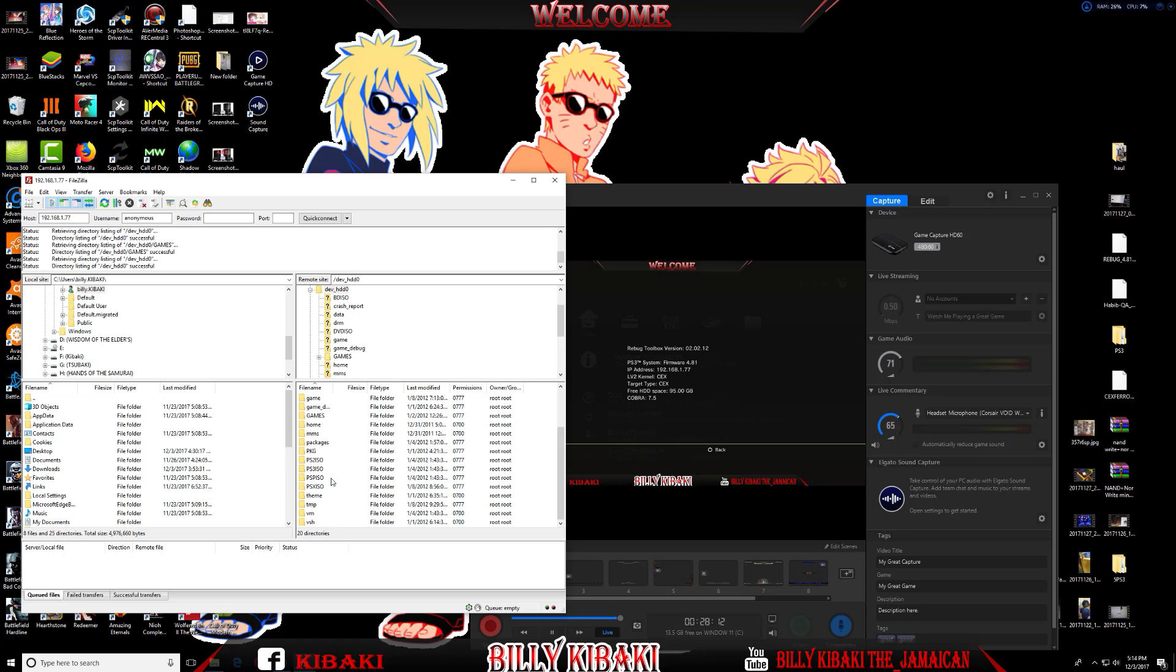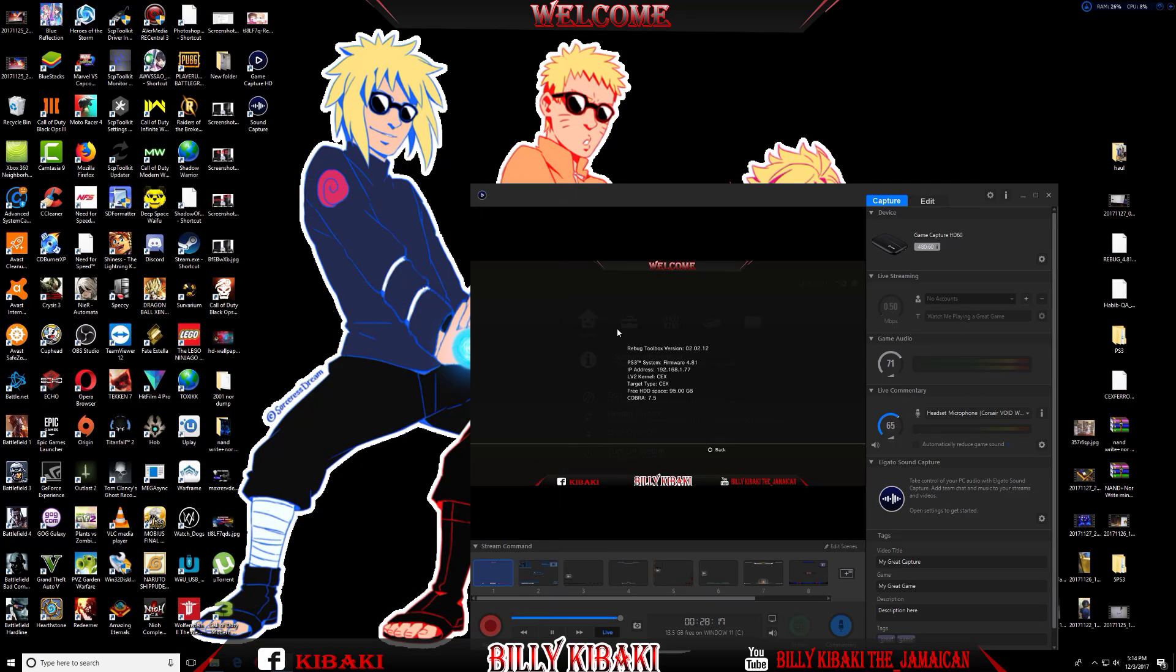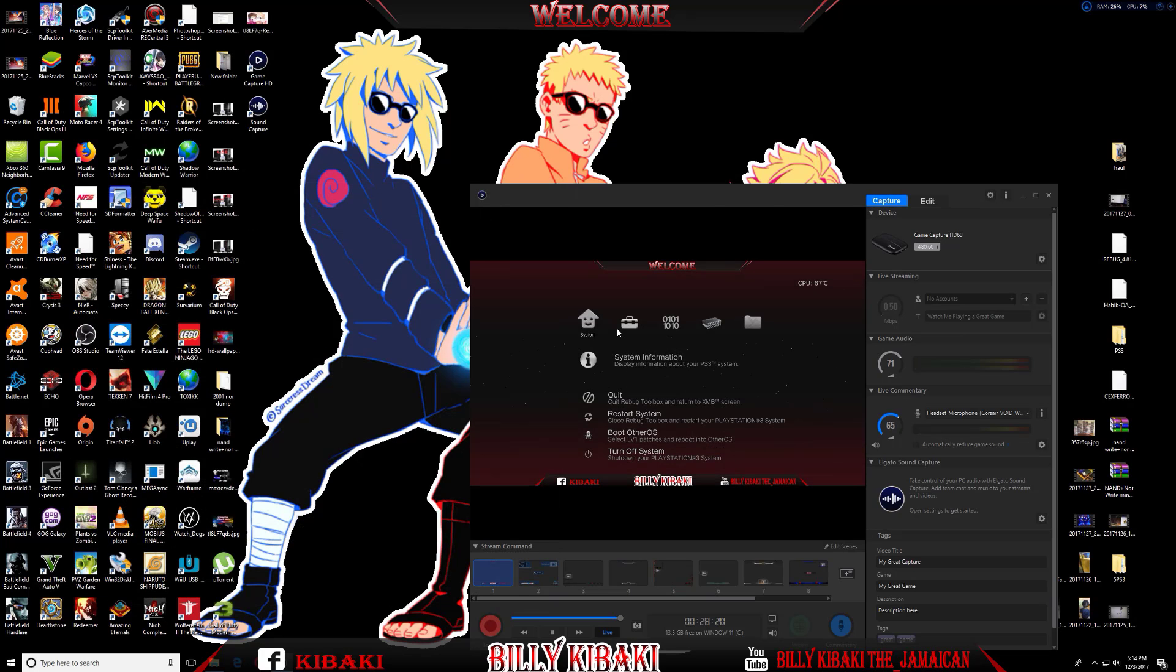That's how you use the Rebug Toolbox. Let me go ahead and exit, and now I'll show you how to use it with Multiman.